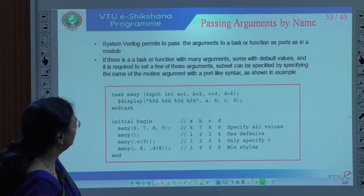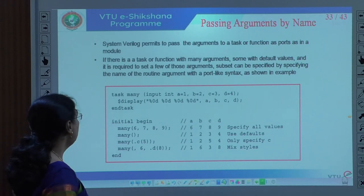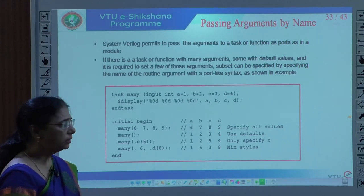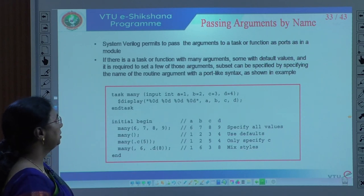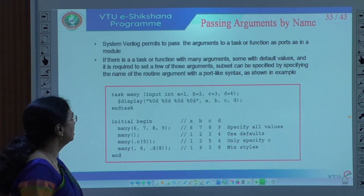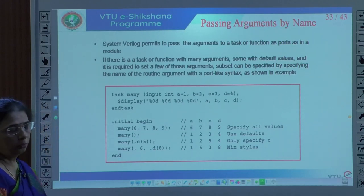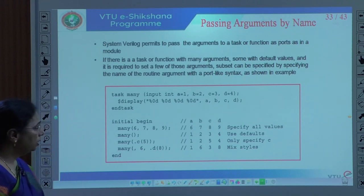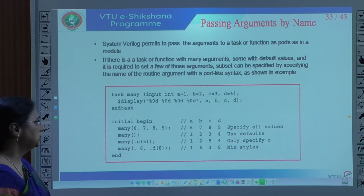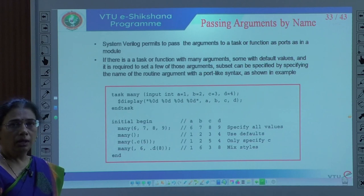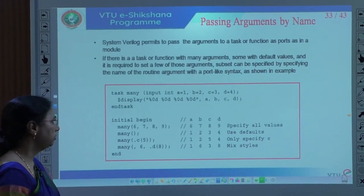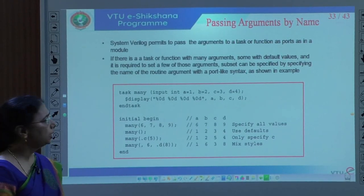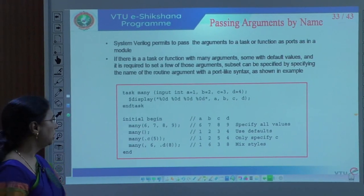Here is an example where arguments in tasks and functions are declared as ports, similar to a module. When there are tasks and functions with many arguments, some of them with default values, it is possible to set only a subset of arguments with new values. This can be done by specifying the name of the routine argument with a port-like syntax.